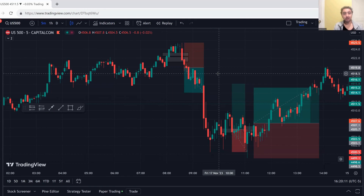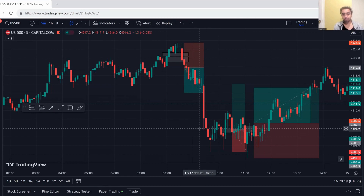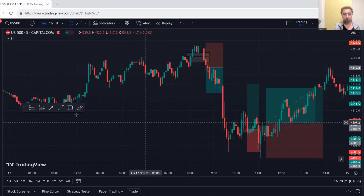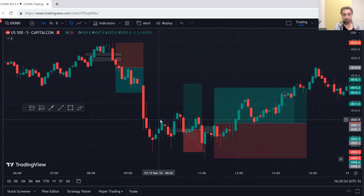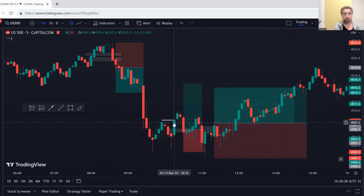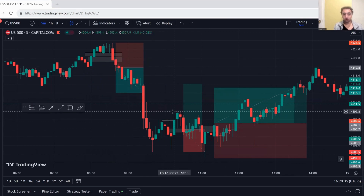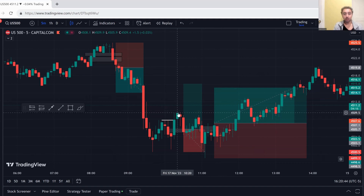We swept London session lows which are around here and we get a break of structure right over here. At this white line you see we have a candle closure above this white line, so that indicates to me that we swept lows, bullish market structure — we've just changed our market structure, we've shifted market structure to bullish from bearish. Chances are we're going to go higher. This fair value gap was formed and I took a trade off this.